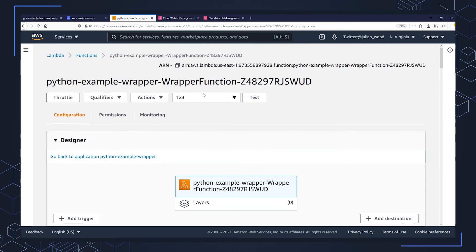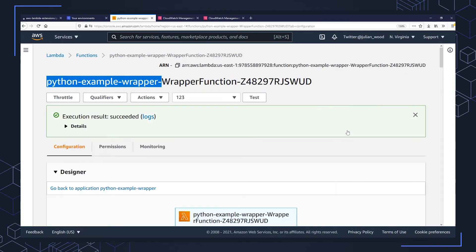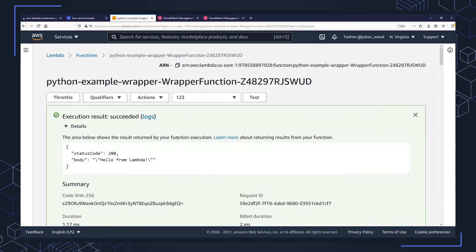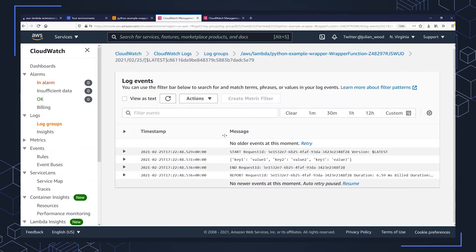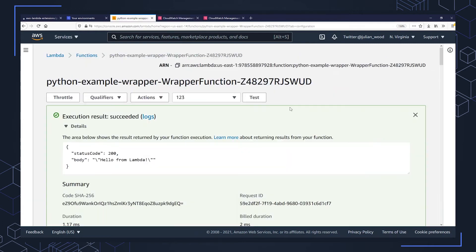To show how a wrapper script works, I have a Python example function which I'm going to configure a wrapper script for. If I do a test invocation for this Python function, it really doesn't do nothing. All it's doing is hello from Lambda. And if I look in the CloudWatch log scripts for the function invocation, it is just outputting the event that it receives for the invocation.